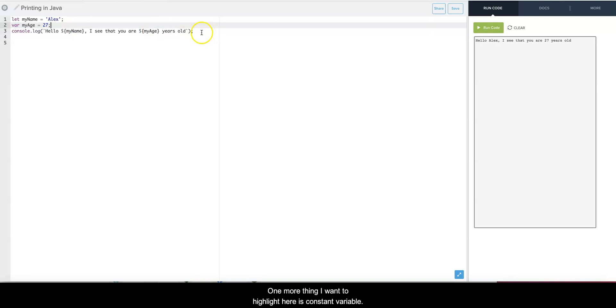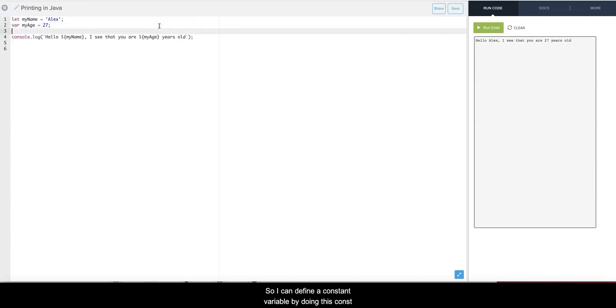One more thing I want to highlight here is constant variables. So I can define a constant variable by doing const and I can say, I don't know, myCity.